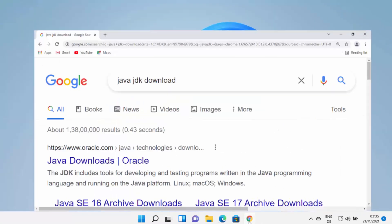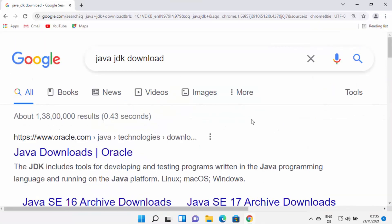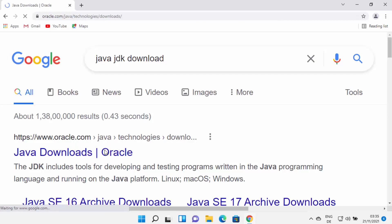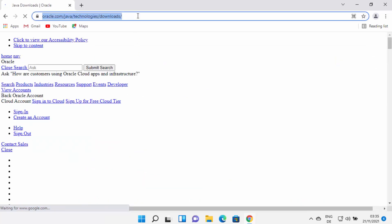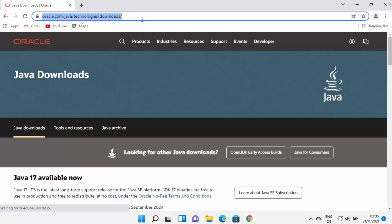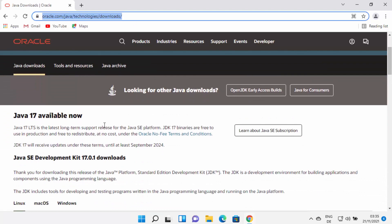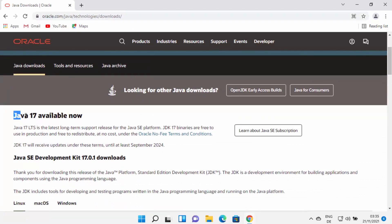To install Java, open your favorite browser and search for 'Java JDK download'. The first link will be from oracle.com/java/technologies/download. Click on this link — I'll also provide this link in the description — and come to this website.